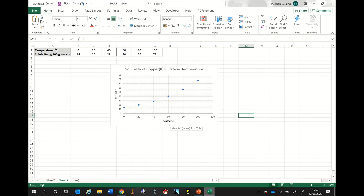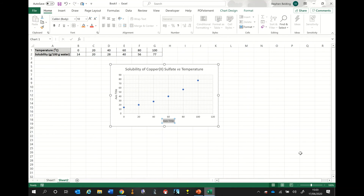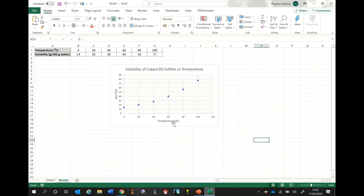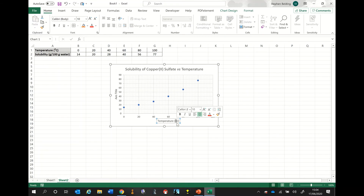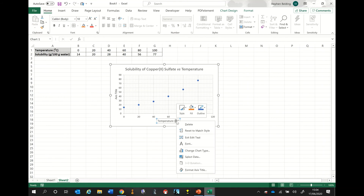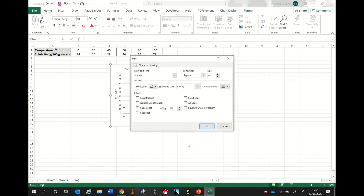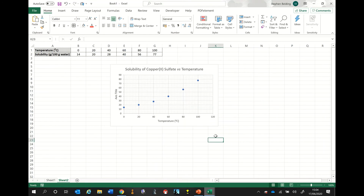I'm now going to change the x-axis — the horizontal axis — to say 'temperature'. Remember, you've also got to put the units. This unit is degrees Celsius, and that degree sign needs to be superscript. So I'm going to right click the degree sign once it's highlighted, go down to where it says 'Font', click Font, select Superscript, and click OK. That axis title is now correct.